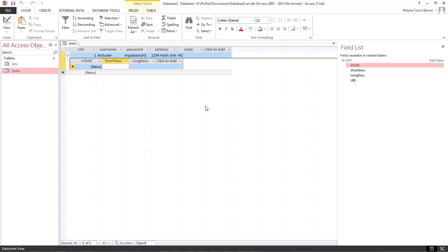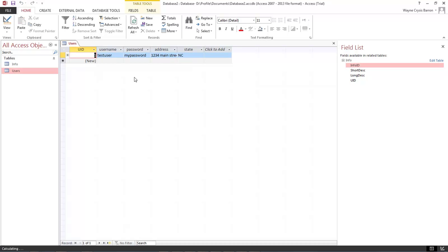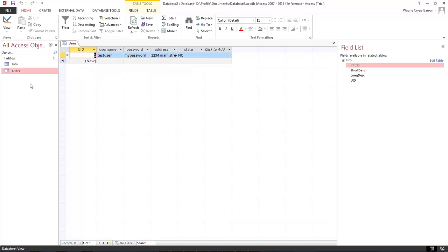So this is test users information goes here. This is a very long string of text. And now we can close it and we've got that information saved.